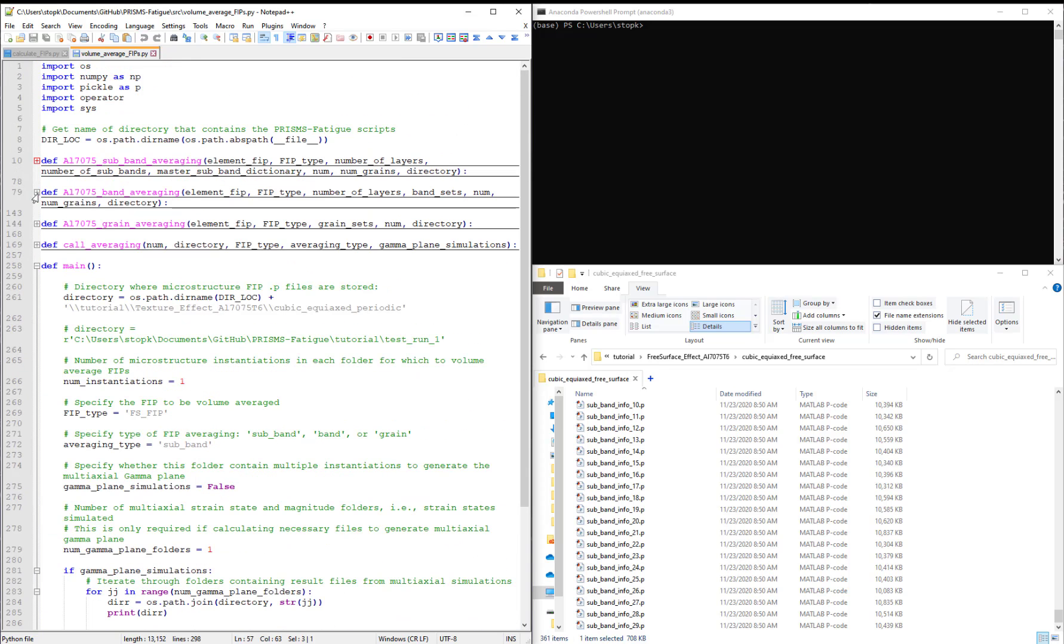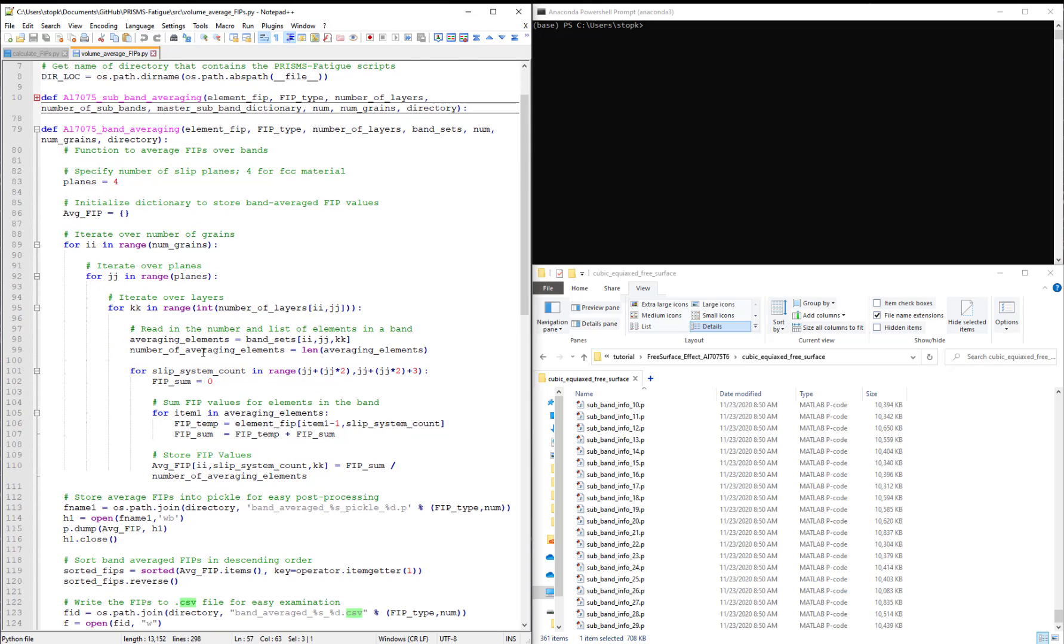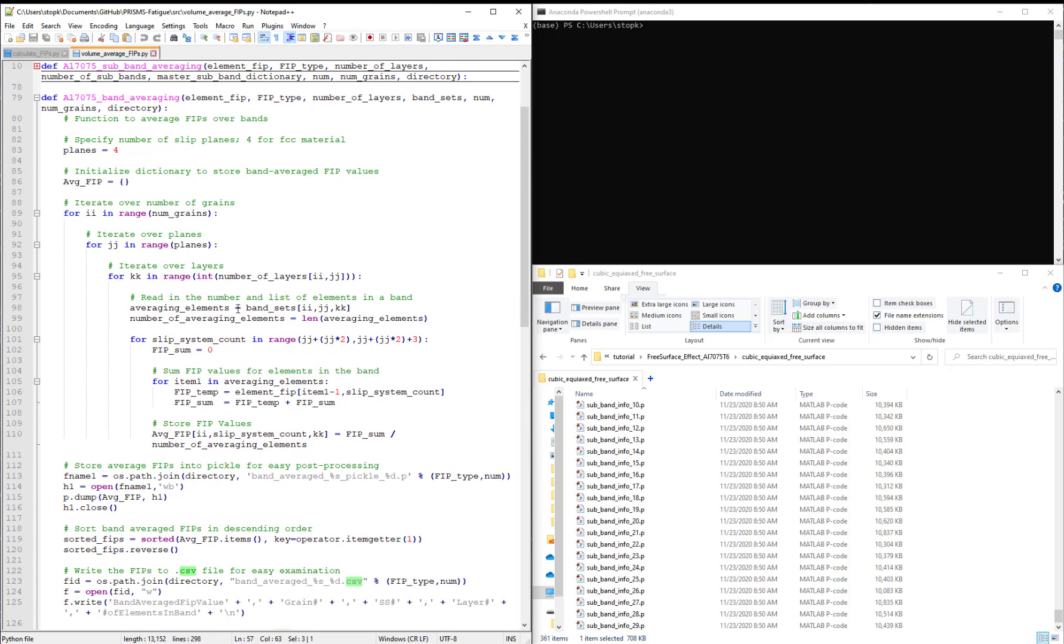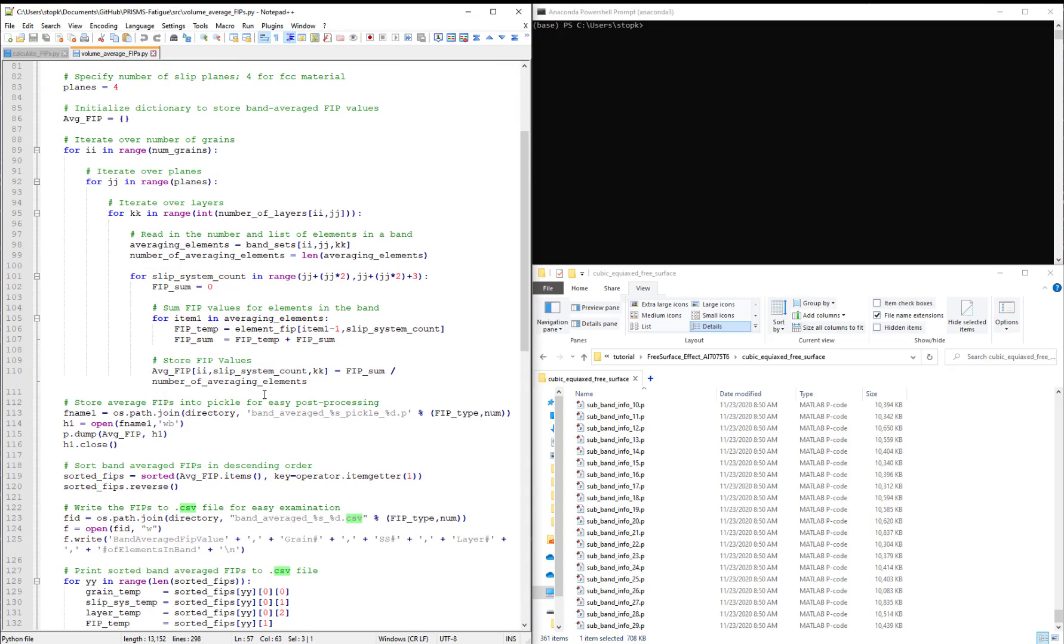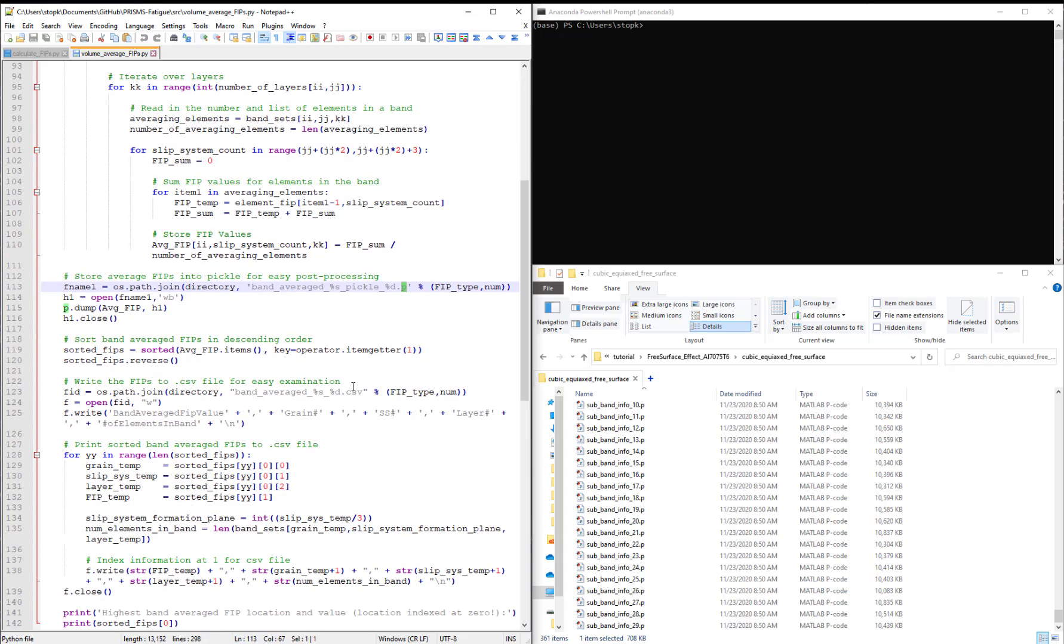The next function entitled AL7075 band averaging is almost identical except we no longer have the line of code that iterates through the subbands. We still write the FIPs to a pickle and .csv file.